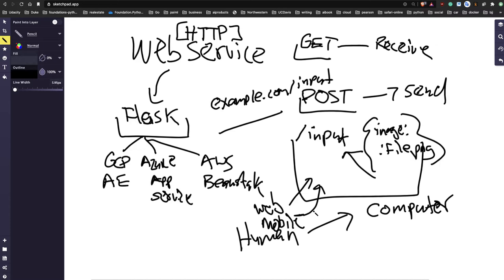The delineation is: you need the Flask service, and then later if you want a human to interact with it, you need some kind of application - like a single-page web app, or iOS or Android. Does that make sense?